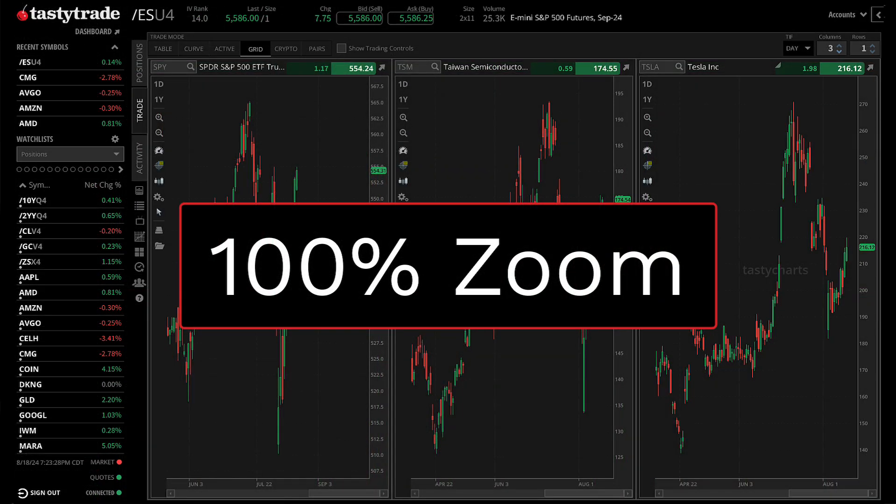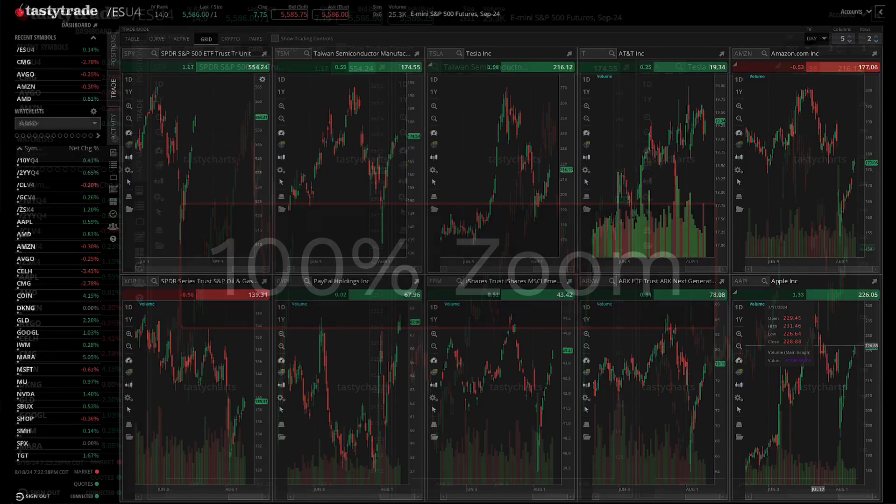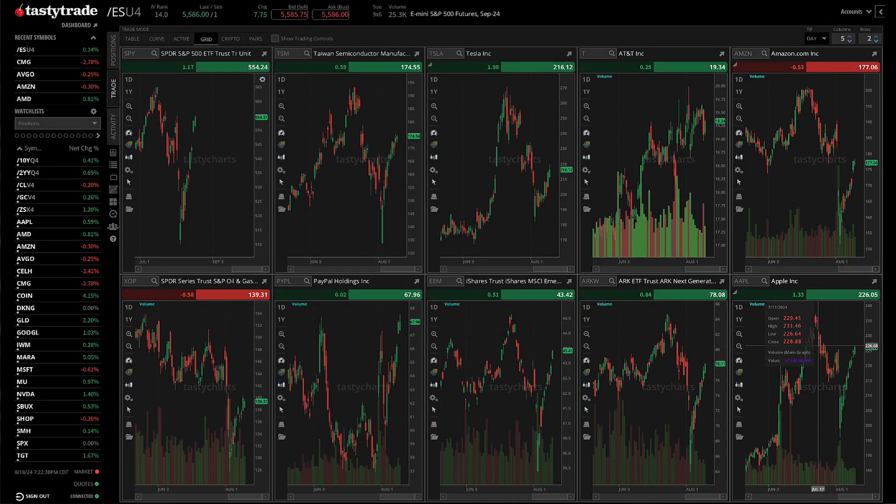After making these adjustments, your preferences will be saved automatically, so you won't need to repeat these steps each time you log in.